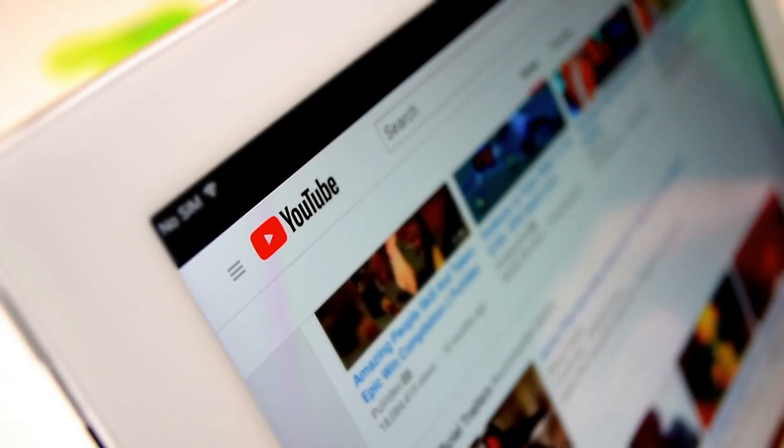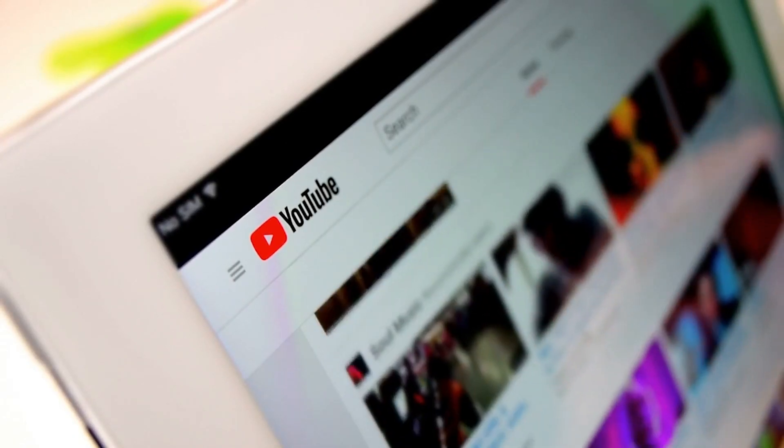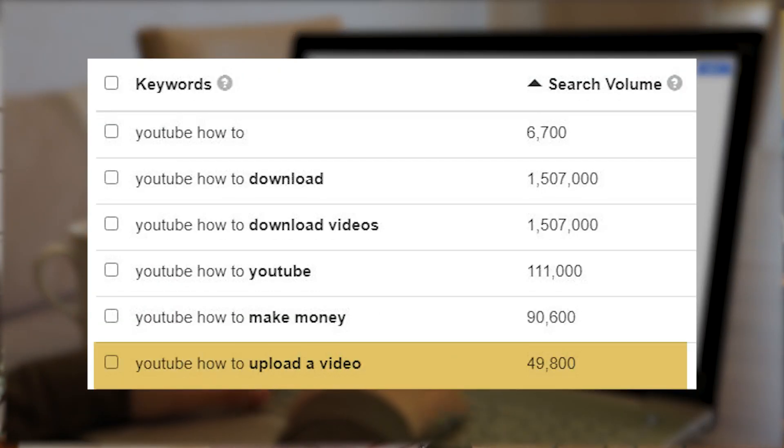A lot of you are wanting to know how to upload a video on YouTube. Almost 50,000 of you search for an answer to this every month. So I'm going to show you how to upload a YouTube video today.